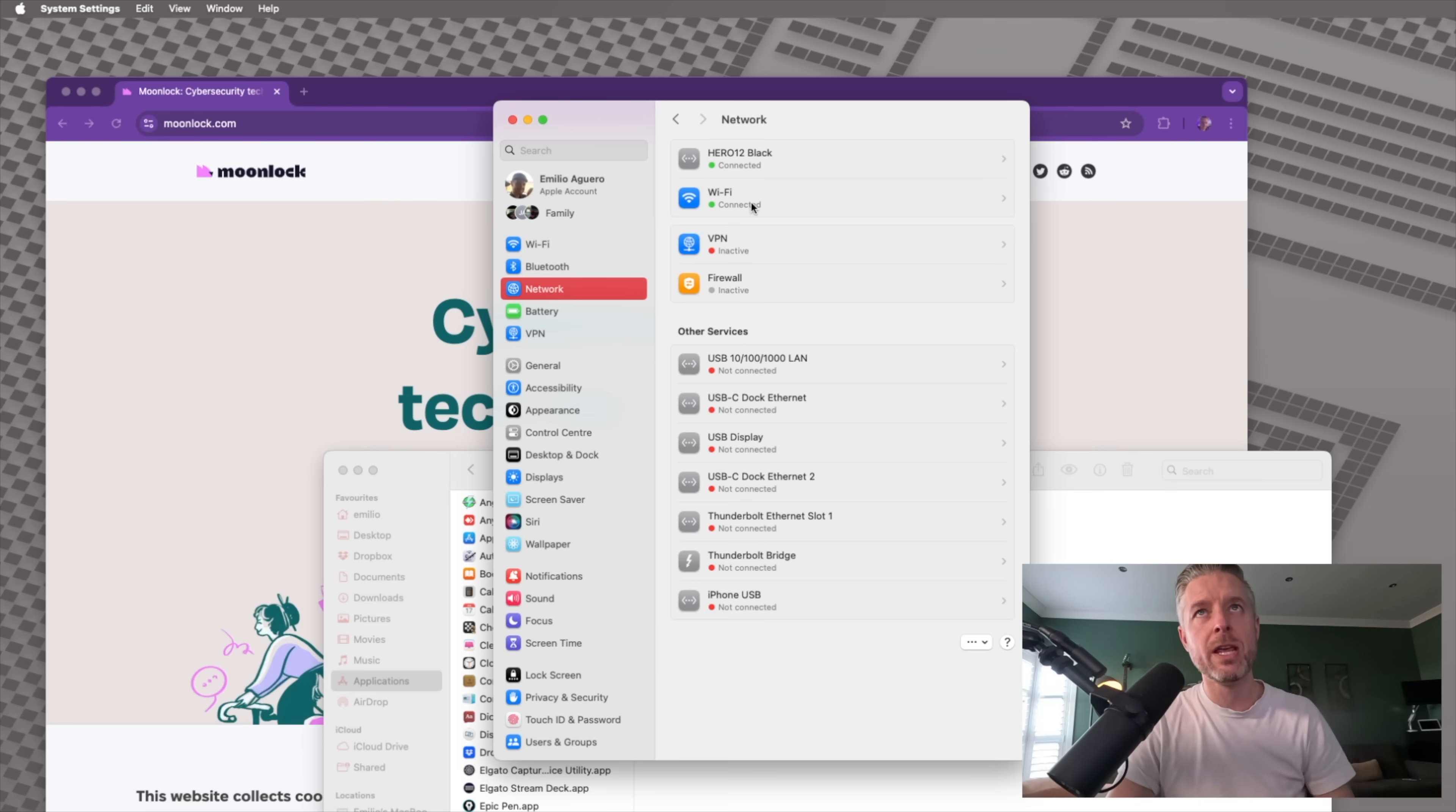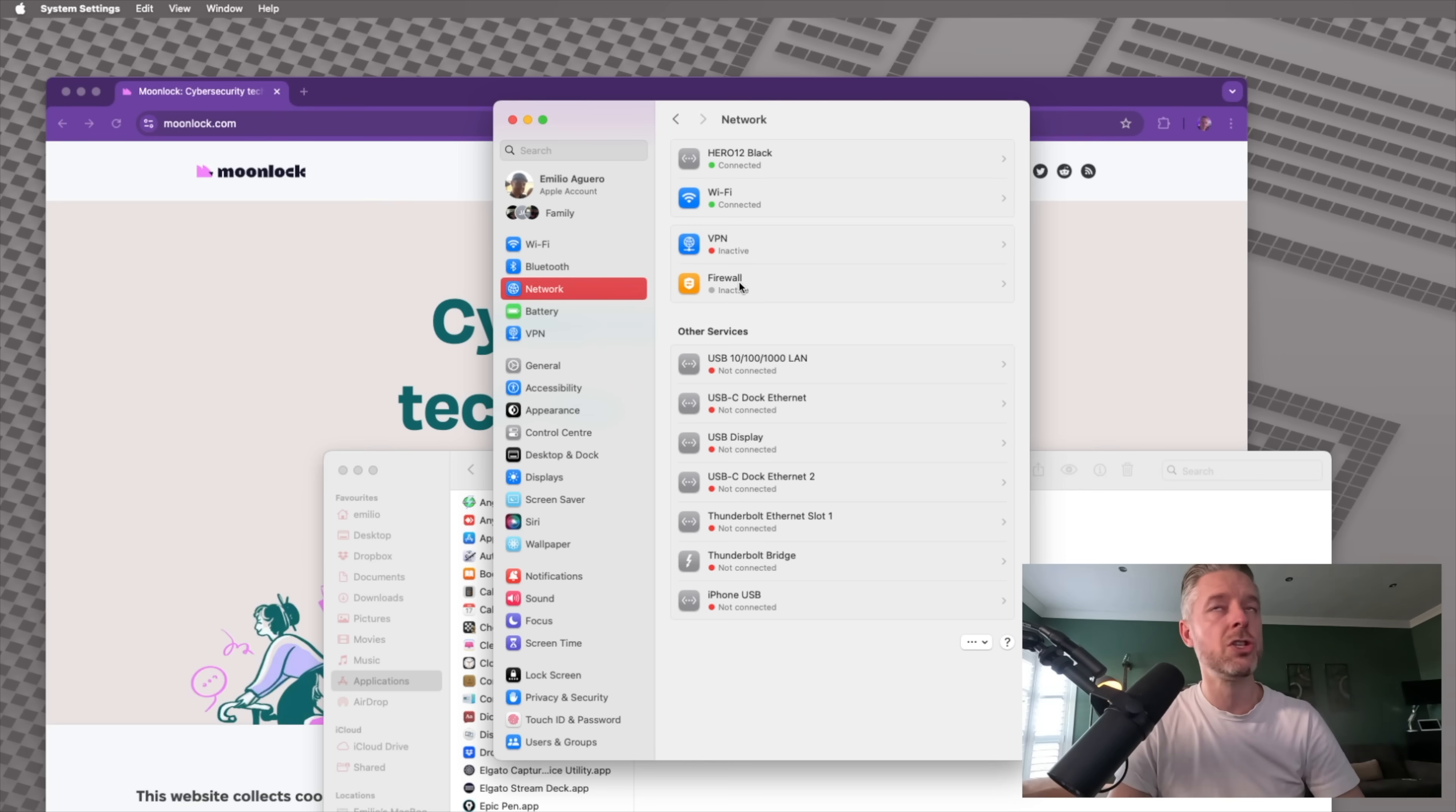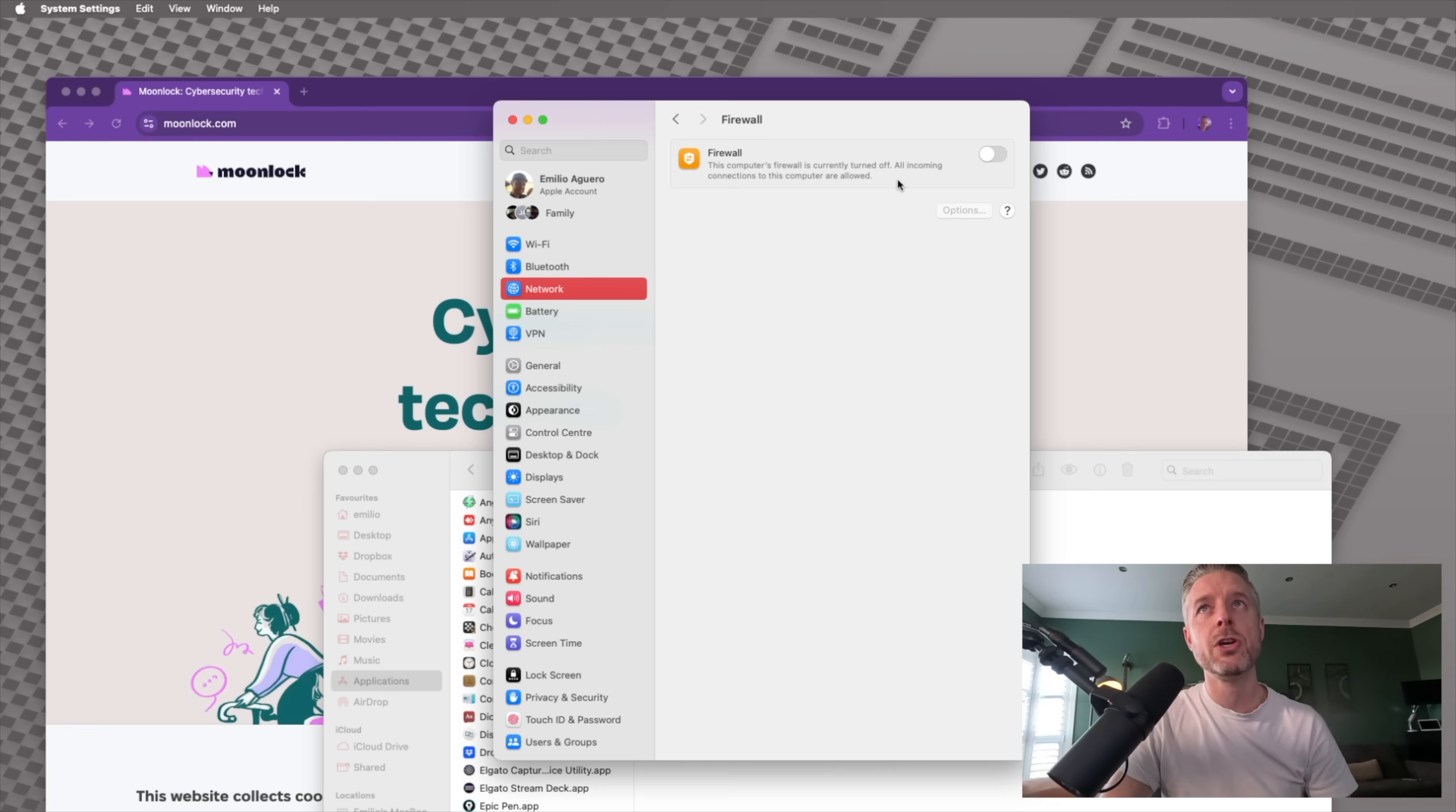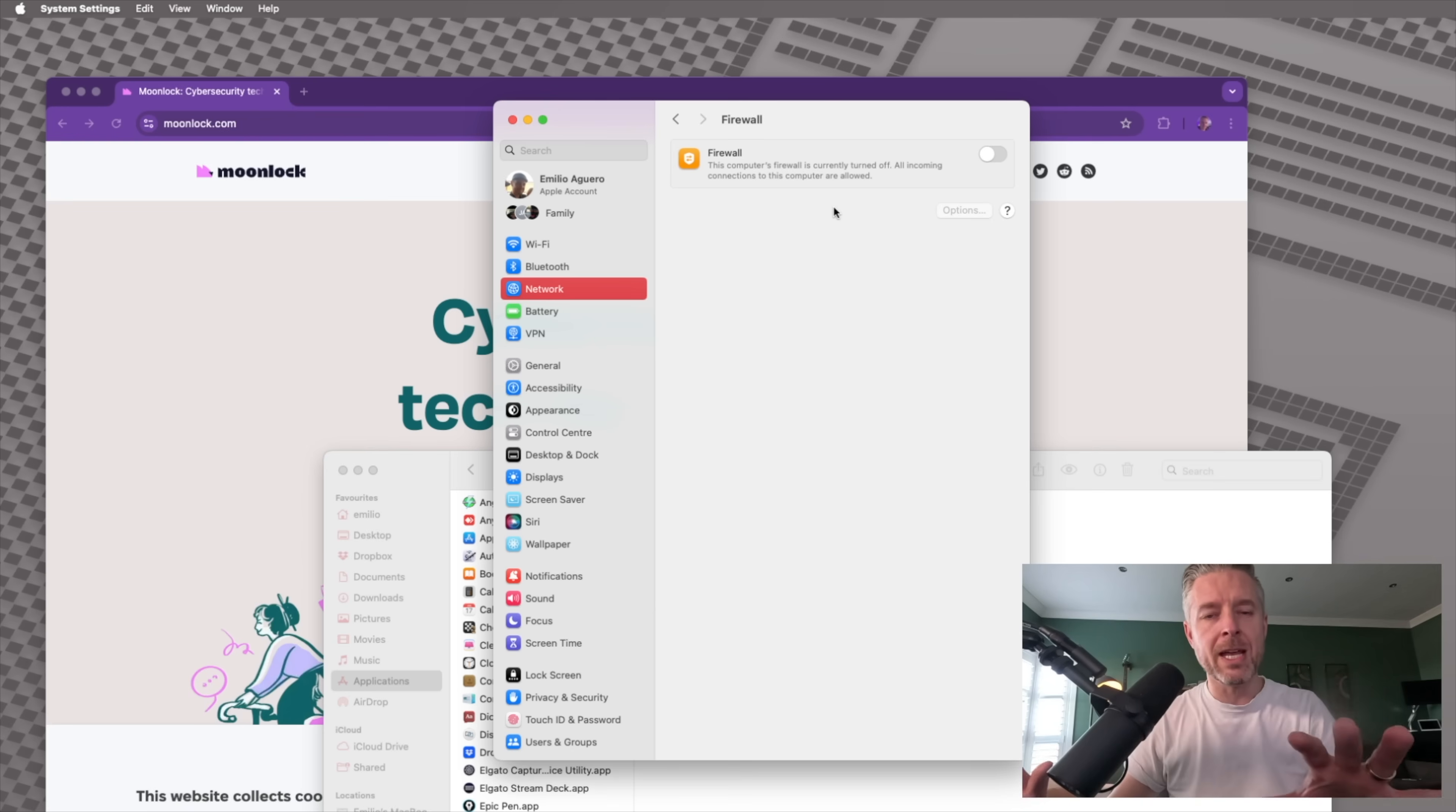And over here, you see the settings of your network. You see that I've got a camera here. I've got my Wi-Fi connection, got VPN, a whole bunch of other services, but I've also got firewall. And you see that by default, my firewall is turned off. I'm going to go and open that one up. This computer's firewall is currently turned off.